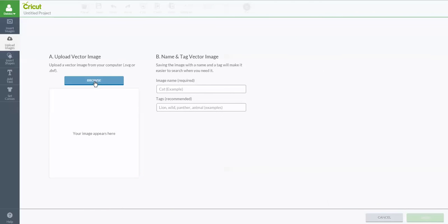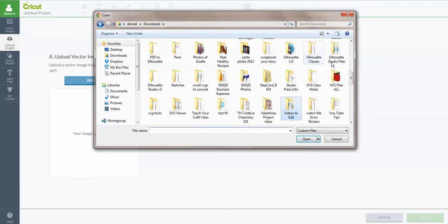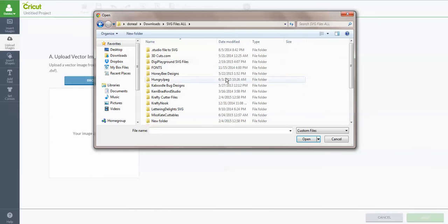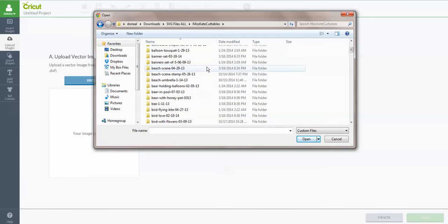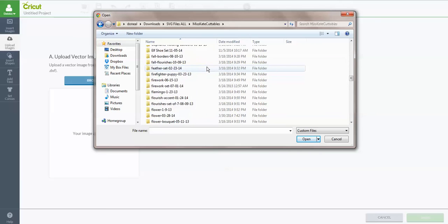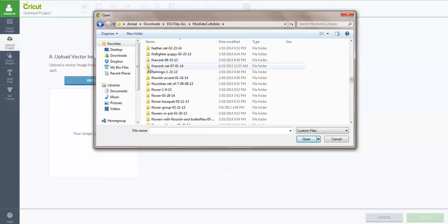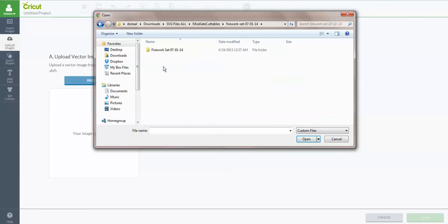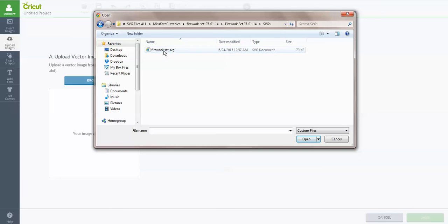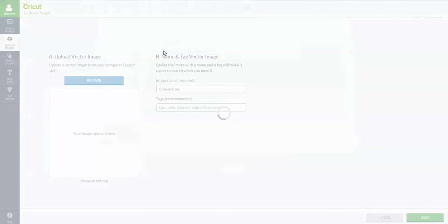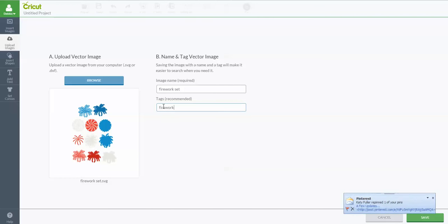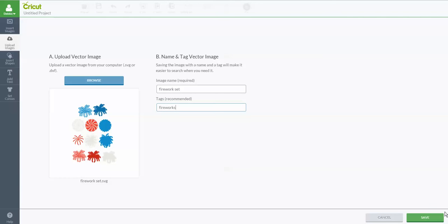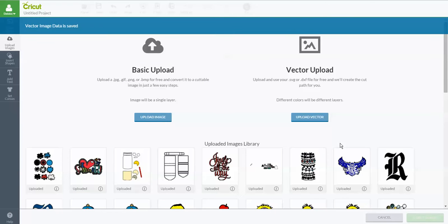Then we're going to go over to browse and I'm going to go find my folder again where I have my SVG files. I'm navigating over to where they are. I wanted to upload, I think it's under firework. There's my firework set that I already unzipped the folder. See, it's unzipped. Now I'm going to double-click on that and open it up. There's what we looked at earlier where we have JPEGs, PNGs, and SVG files. We know that we want the SVG file. So now I'm going to click on the SVG file and it's going to import that file into Design Space. We see the image here. It says it's fireworks. I might want to add a tag here that says firework just in case I'm looking for it. Then over here in the right-hand corner you want to click save.